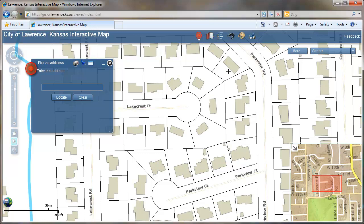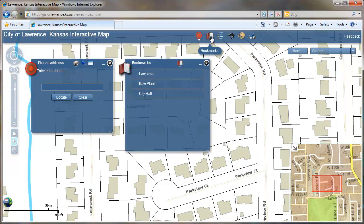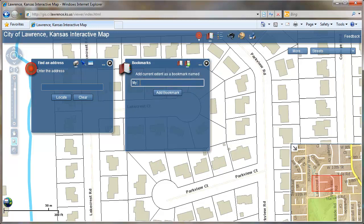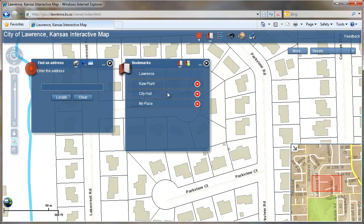Once you get to a view that you want to keep, you can use the bookmarks tool at the top. Click on the bookmarks, then click the add bookmark icon, give it a name, click add, and this bookmark will be saved the next time you open the map. If you don't want to save it, you can click the red X.